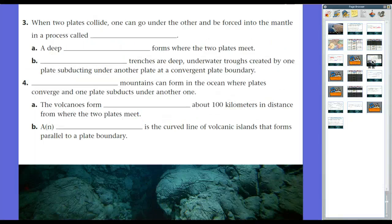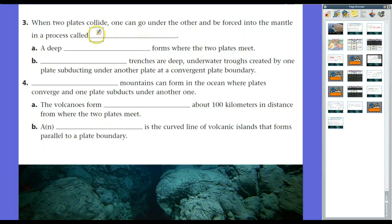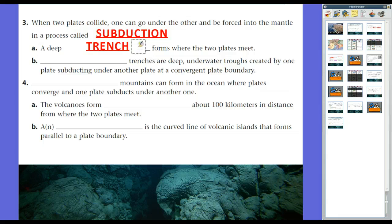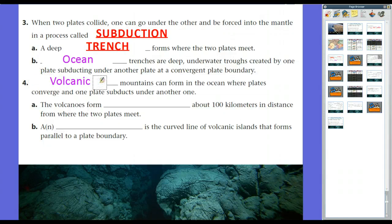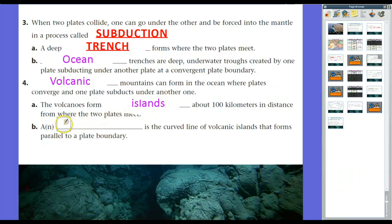What happens when one plate is oceanic and one is continental? Oceanic plates are more dense — they have a lot of water pushing down on them, more atoms per square centimeter, and are made of heavier elements. The more dense crust will push under through a process called subduction — sub meaning under. Two things happen: a deep trench forms where the two plates meet, and on the other side, volcanic mountains form where the oceanic crust melts, forming magma that pushes through the less dense continental crust. These volcanic mountains in the ocean form islands about 100 kilometers from the trench, creating a volcanic arc — a curved line of volcanic islands parallel to the plate boundary.